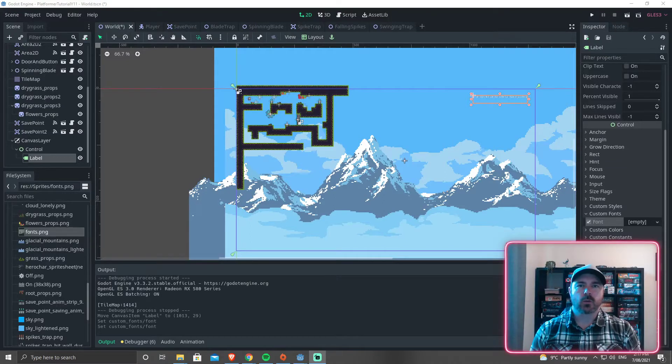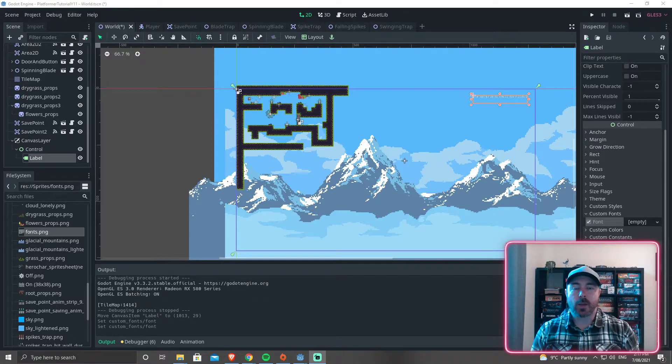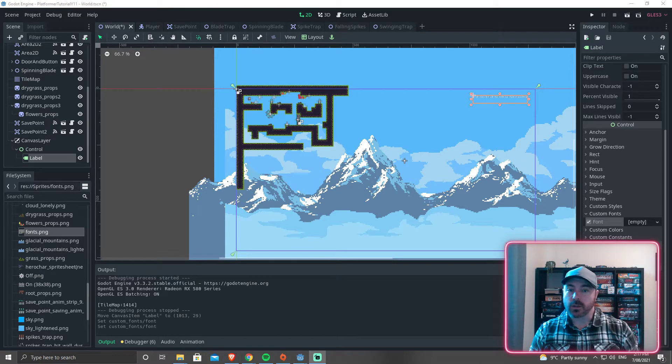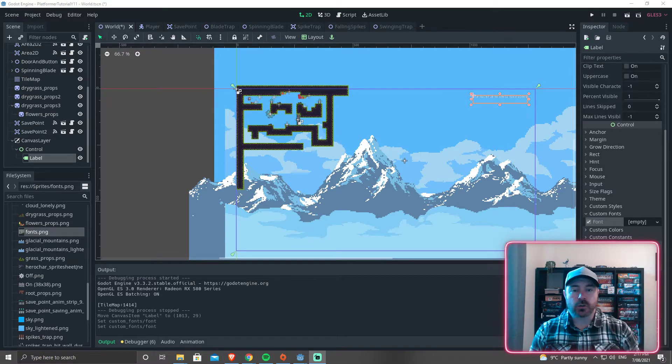In this video we're going to be creating the timer, adding the little UI that's going to display the current time.